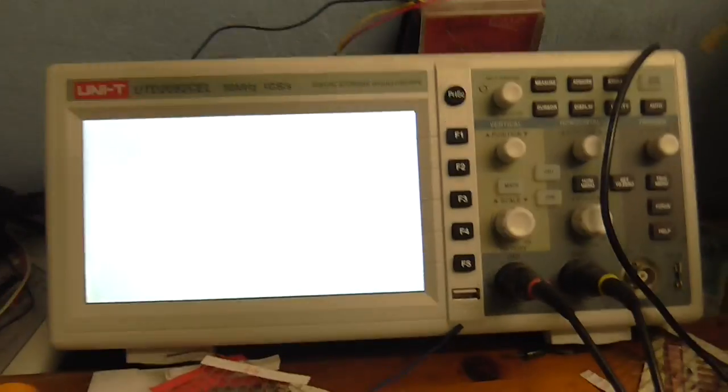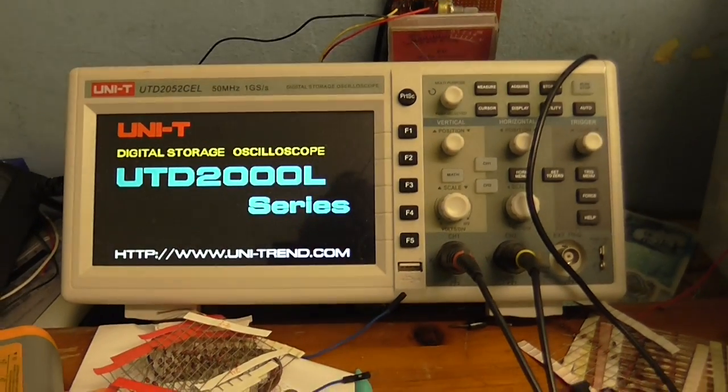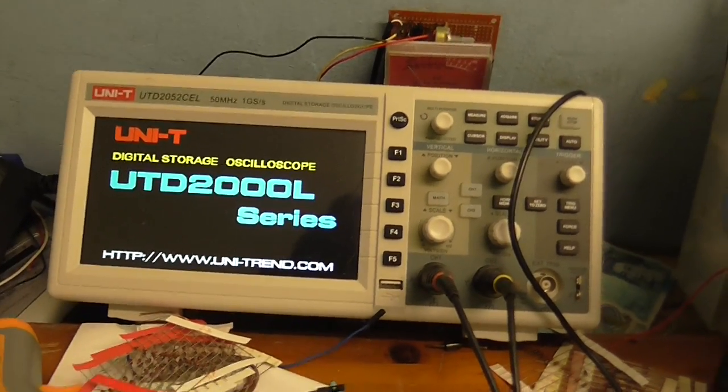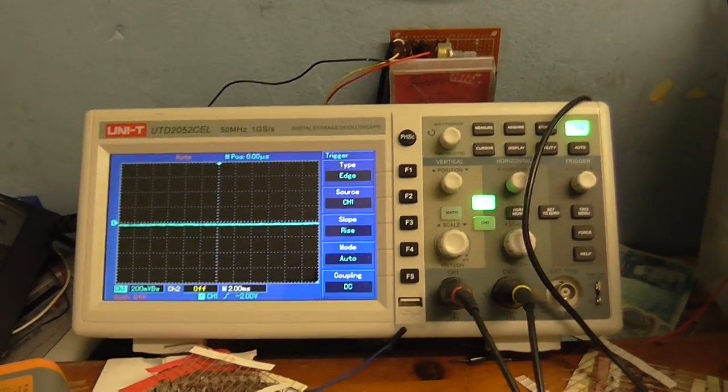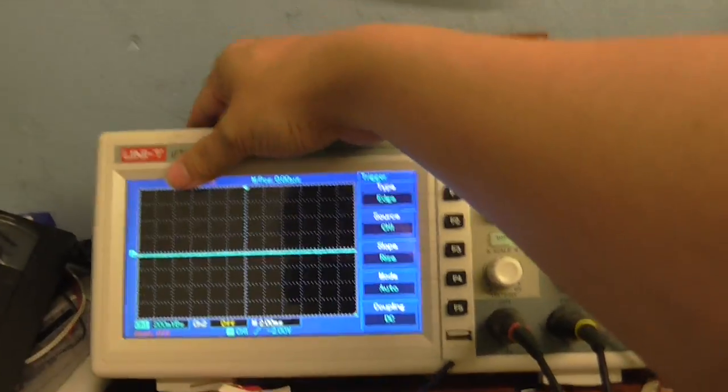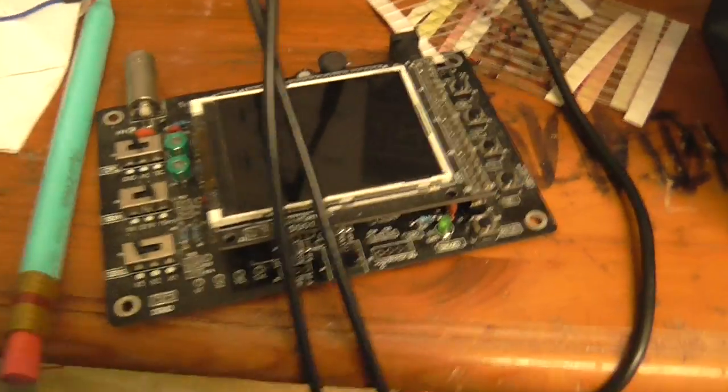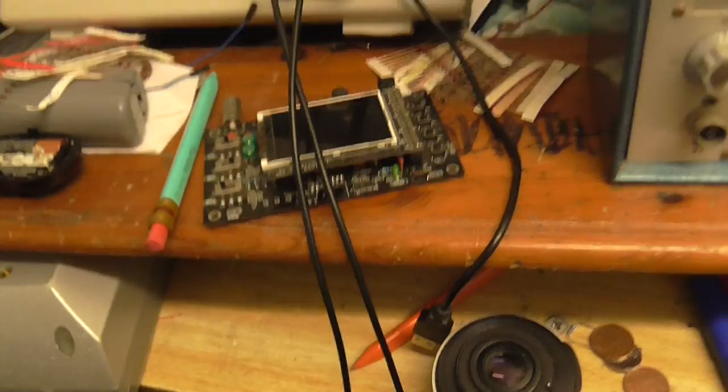Unfortunately everything seems to have survived. The scope seems to be okay. That still seems to be working. I haven't tested this little one yet. We'll do that in just a minute.